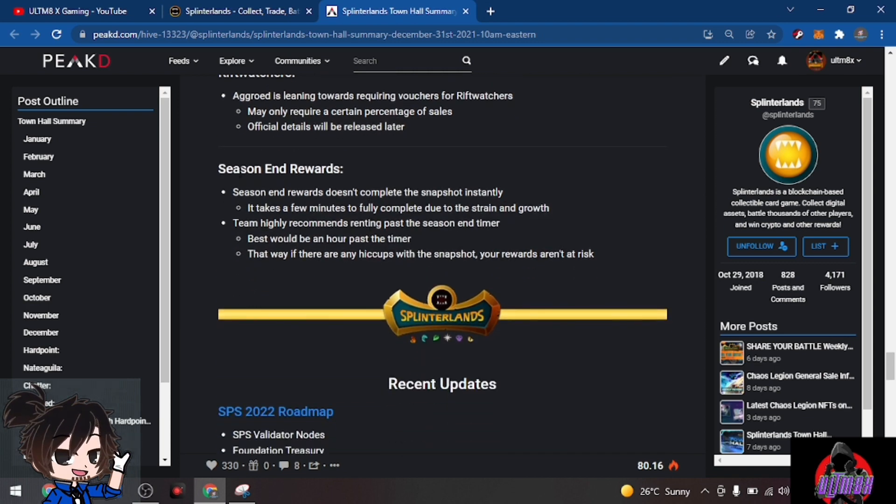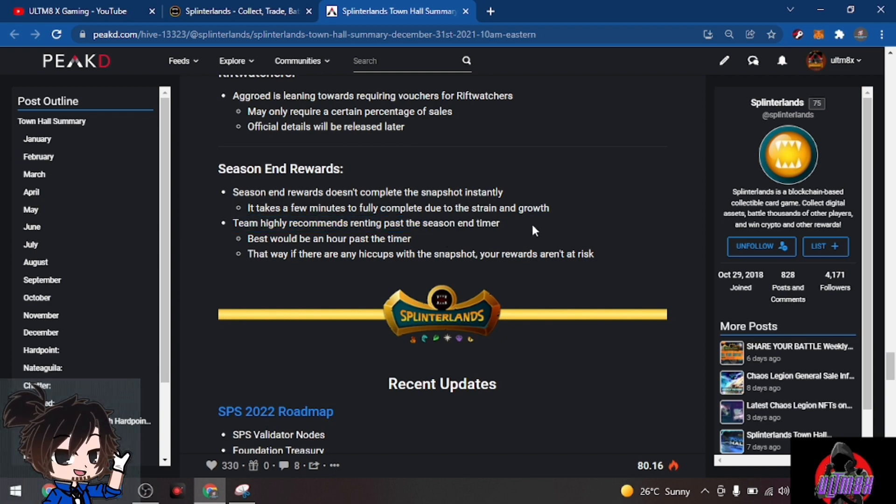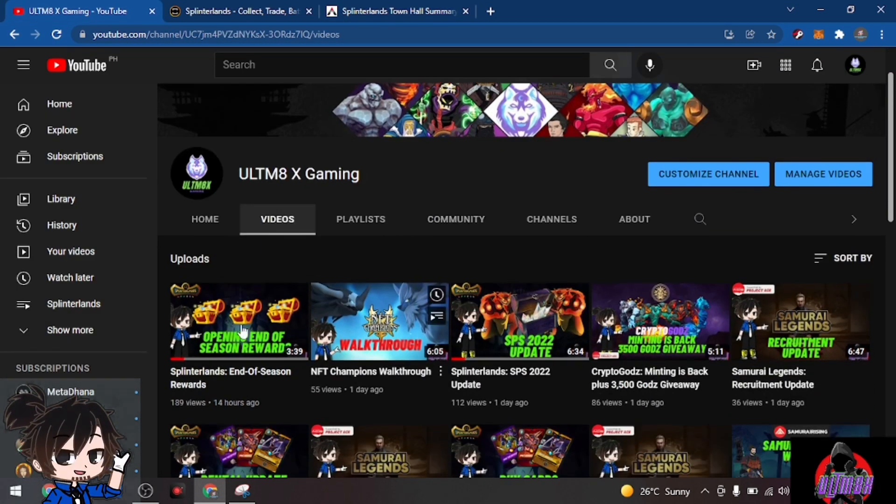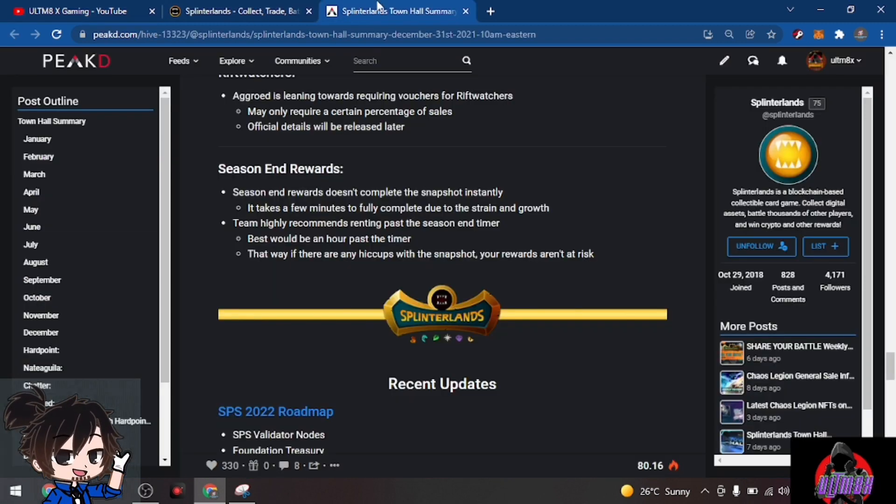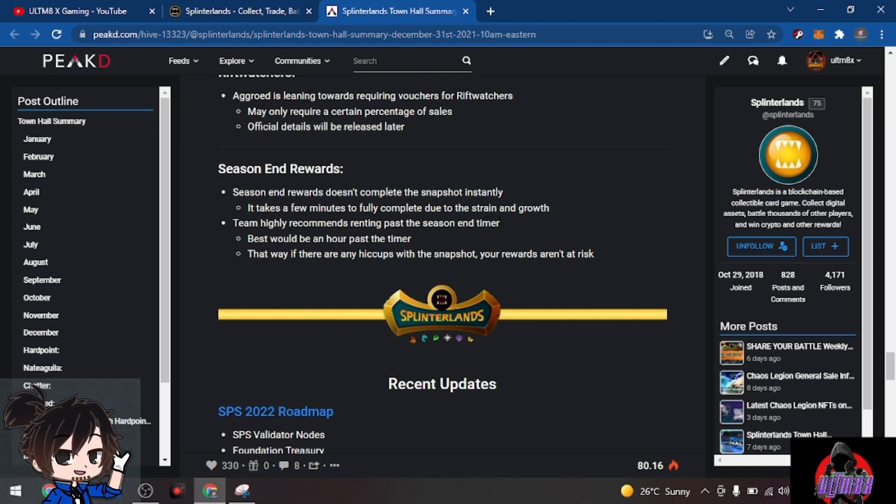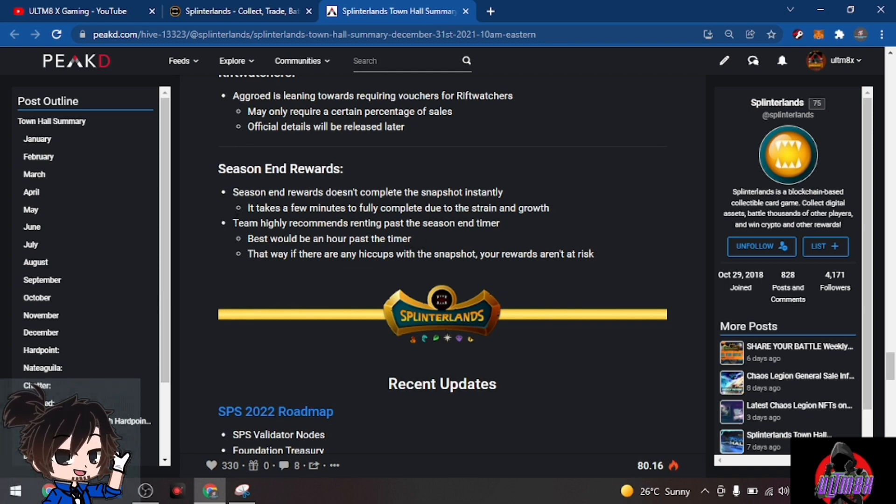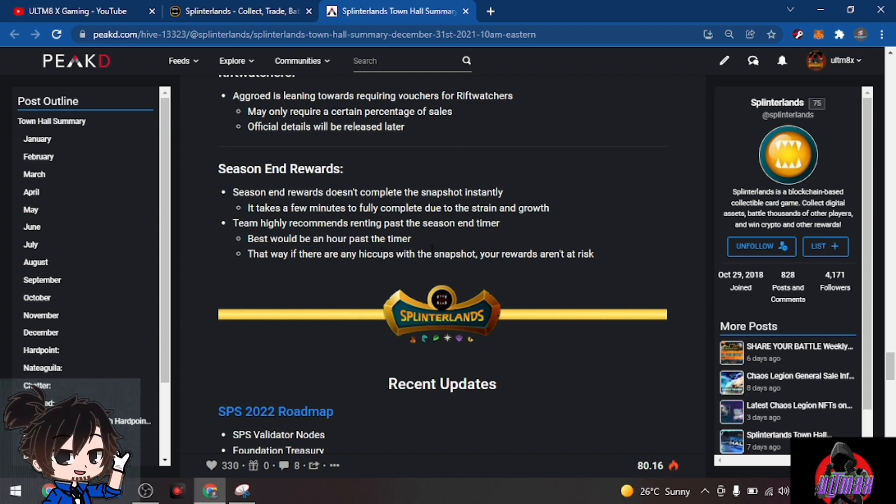For end of season rewards: season end rewards doesn't complete the snapshot instantly, it takes a few minutes to fully complete due to the strain and growth. Team highly recommends renting past the season end timer. This is actually my video on my channel. If you're renting for end of season rewards, you need to have a longer period. If there's still around 12 hours before end of season, that's the time to rent, or even four or five hours, so players can't cancel your rent. Best would be an hour past the timer so if there are any hiccups with the snapshots, your rewards aren't at risk.